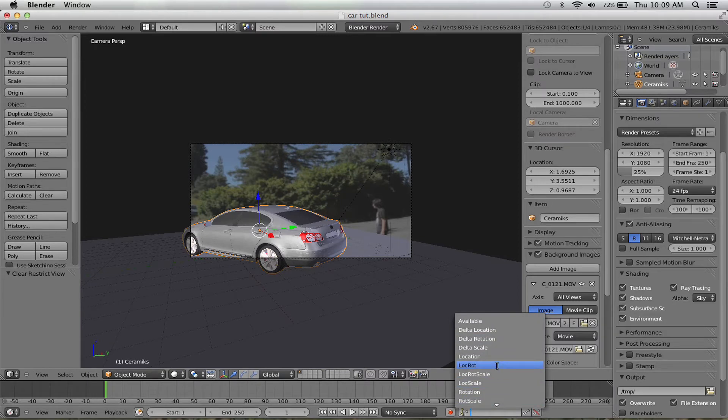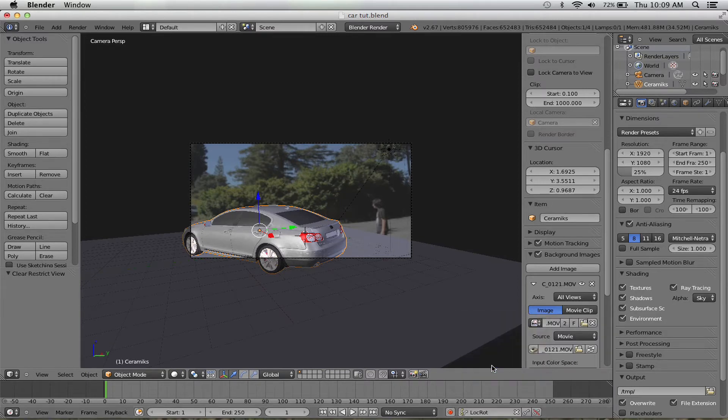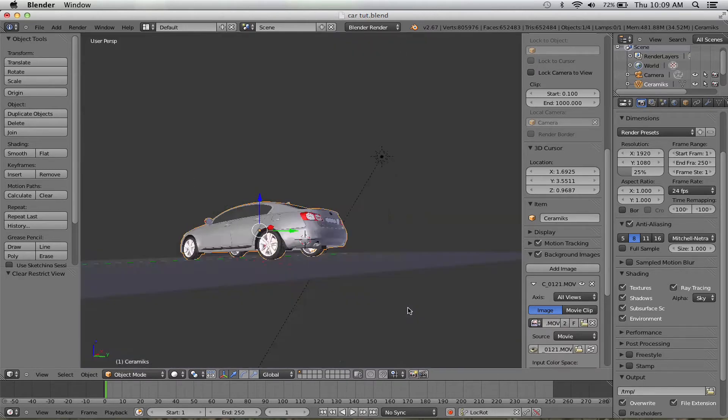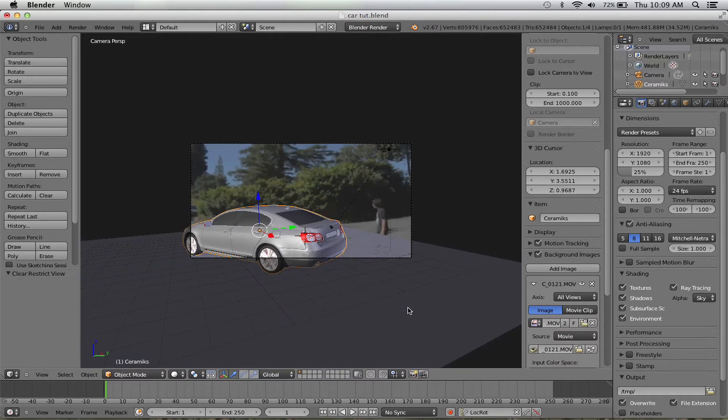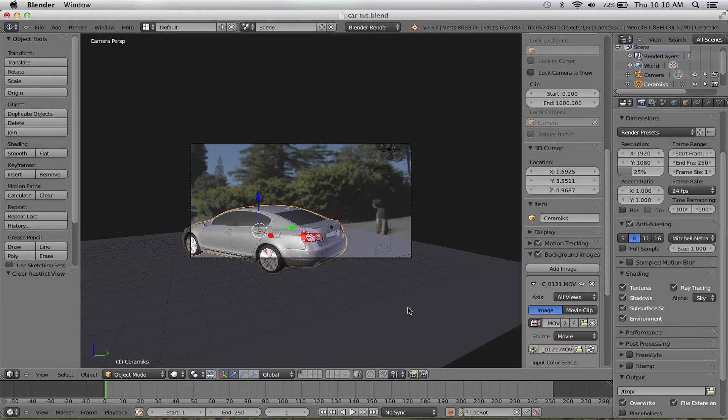Location rotation right there. That way, every time I make a key, it doesn't ask me if I want location rotation or location scale. It just does location rotation.